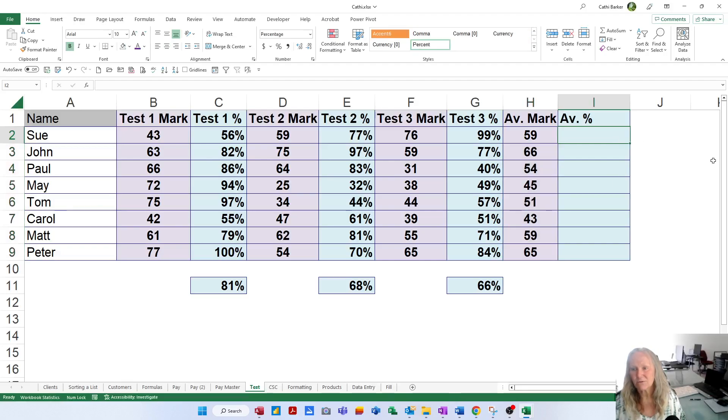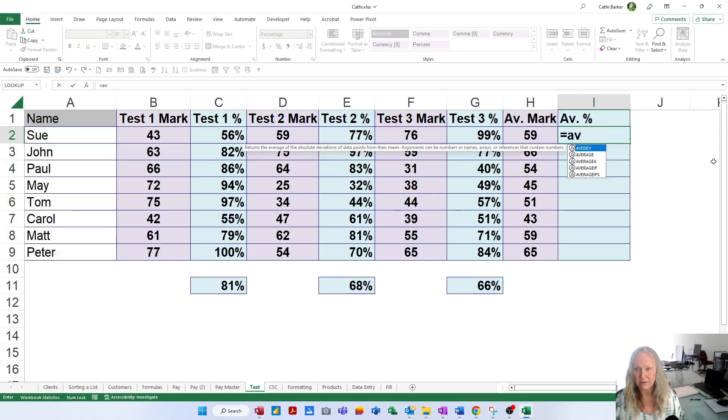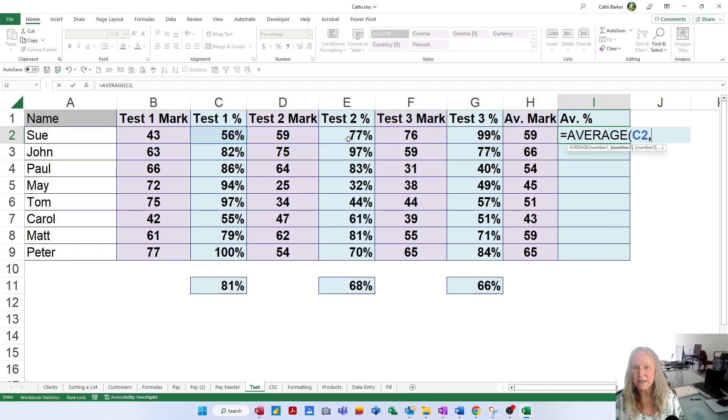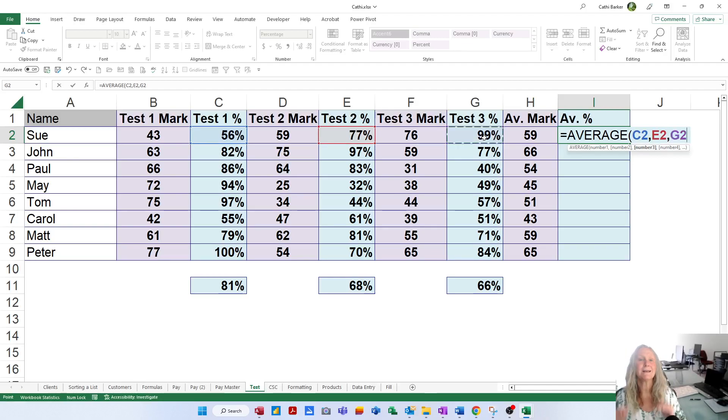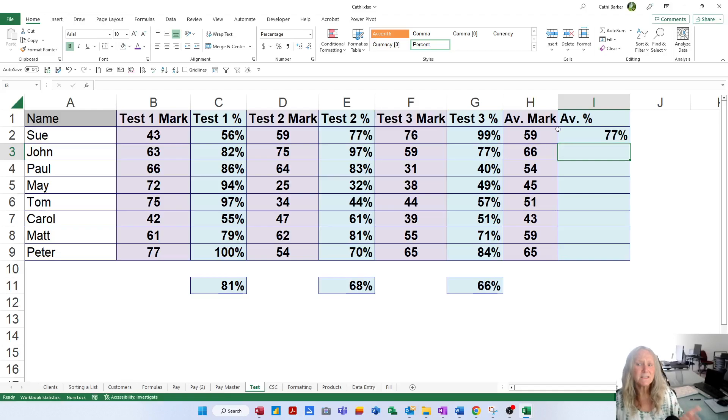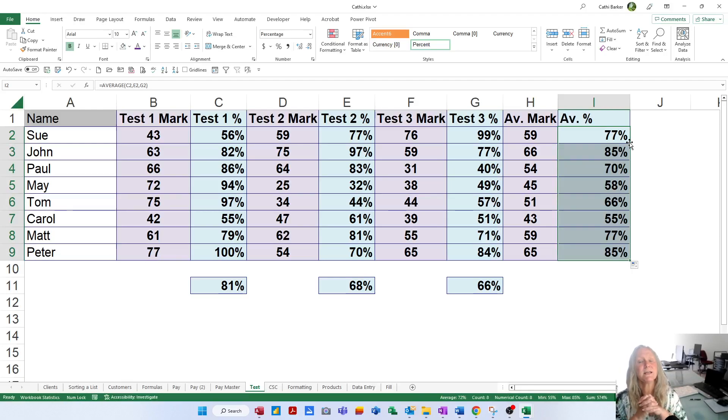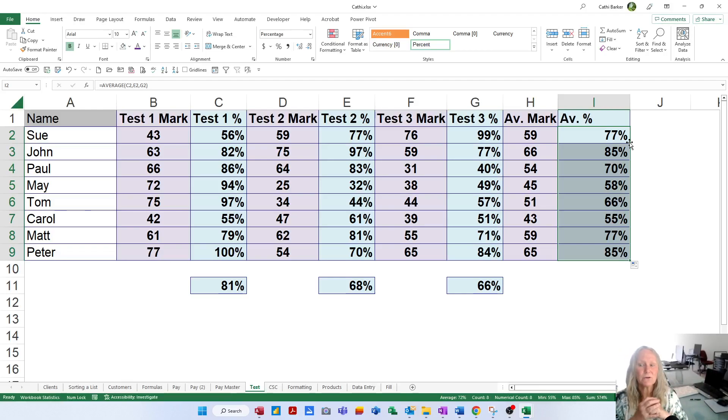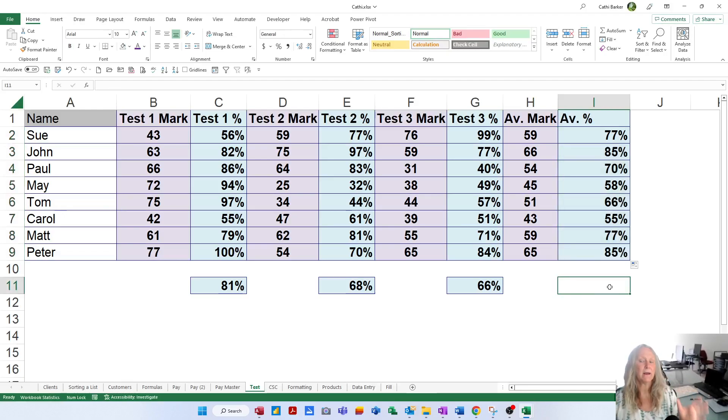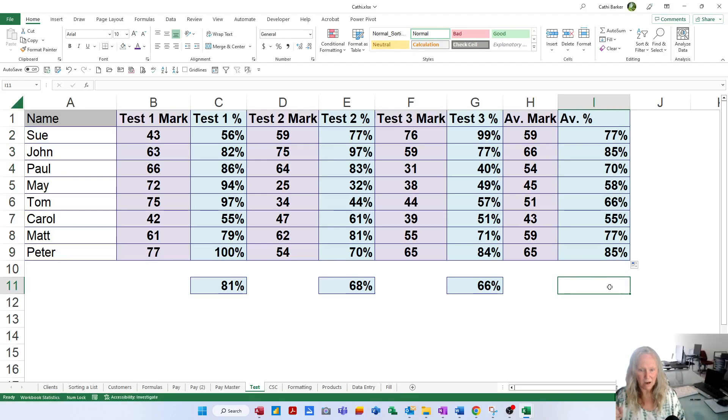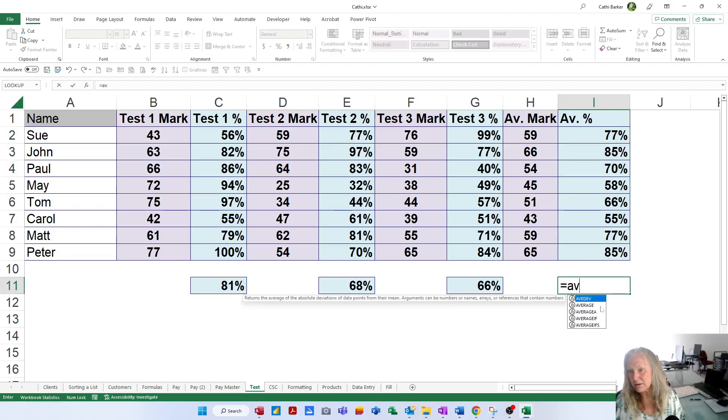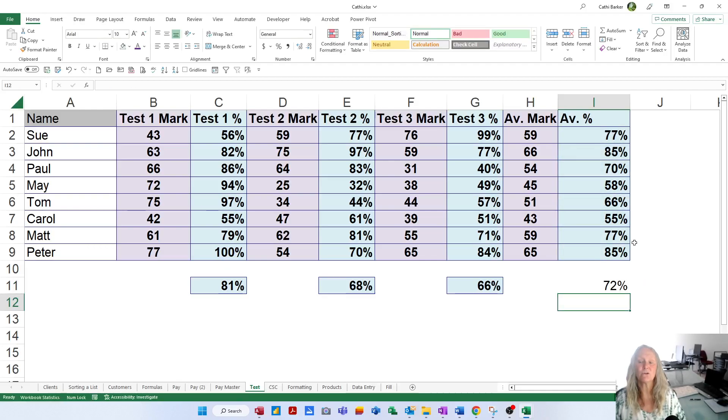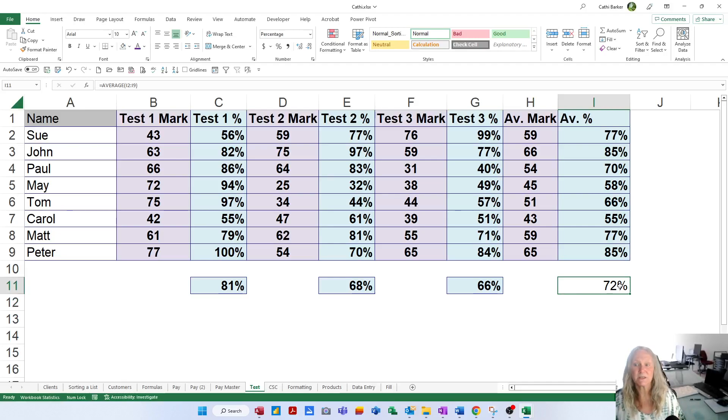Now, let's work out the average percentage. In I2, equals AV, double click average. Click on the first percent, comma. Click on the second percent, comma. Click on the third percent, the end. Press enter. 77% was her average. Double click the thin black cross while you're sitting on 77%, and it'll automatically fill down. And it works out everybody's percentages. So everybody did reasonably well. They got over 50% if you don't have high expectations. But what was the average for the entire group across all three tests? In I11, equals AV, double click average. Give me the average of the averages. And we have got 72%. So overall, quite a good score for this particular group.